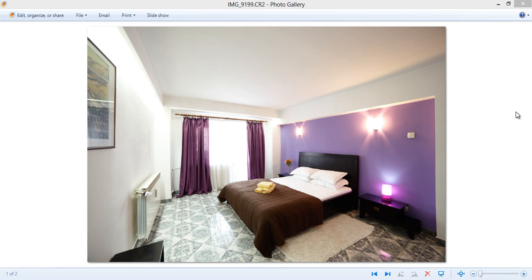Hi guys, it's Jimmy McIntyre here. In today's tutorial we're going to very quickly look at how we can blend multiple exposures in Photoshop to create a nicely balanced interior image.